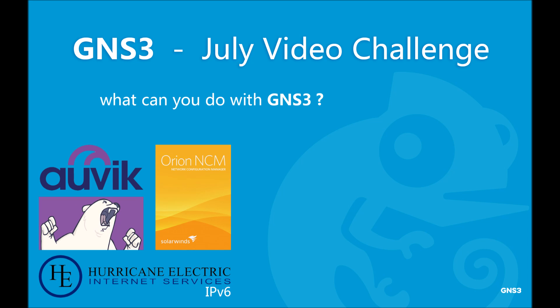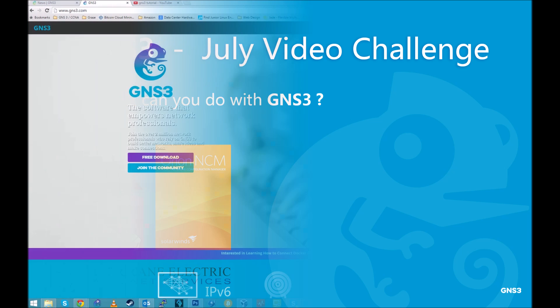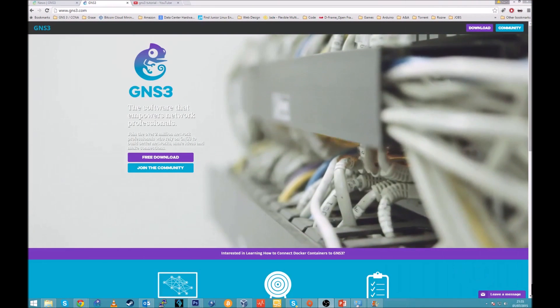Hello and welcome, my name is Bartosz and this is July GNS3 video challenge. In this video I will show you how you can expand your skills and what actually you can do with GNS3.